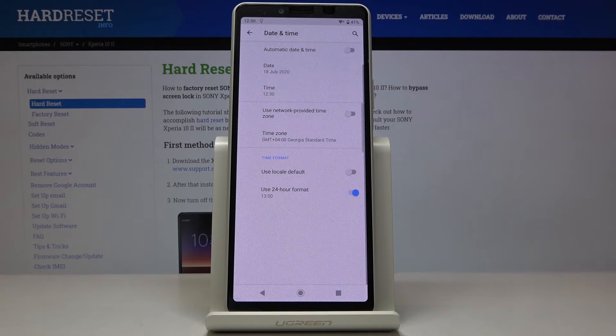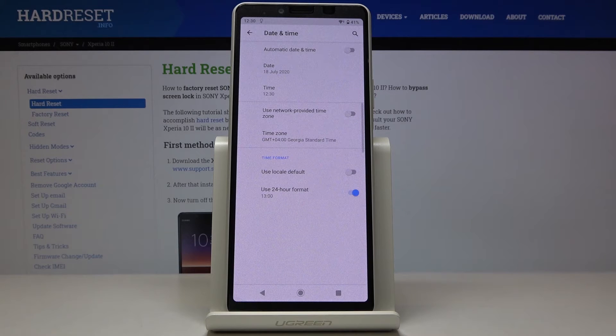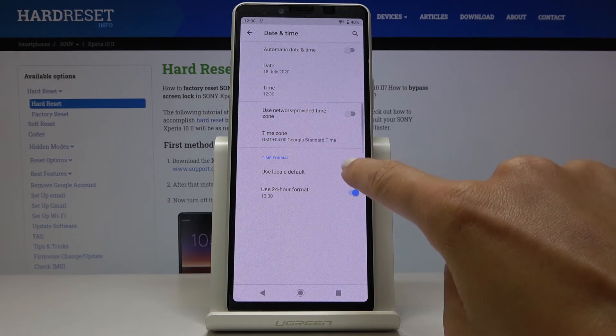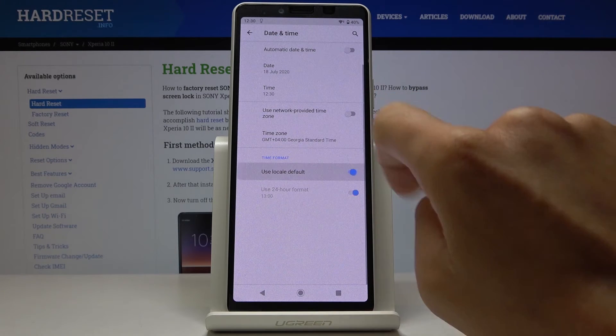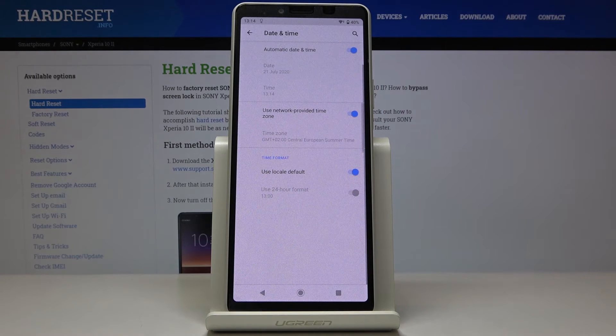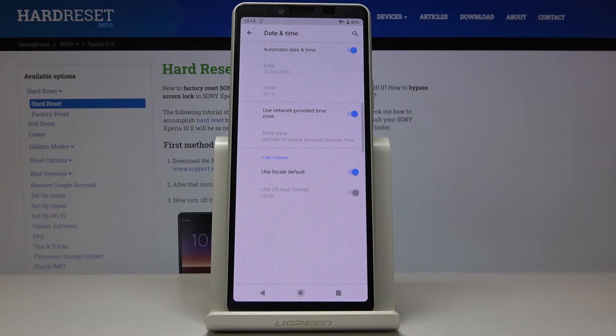So this is it. This is how you can set date and time in your Sony. Whenever you would like to go back to automatic setup, just click on all those switchers and now everything will be set up automatically.